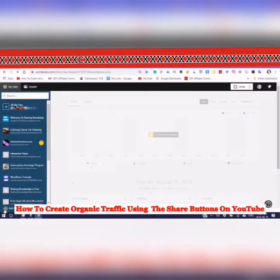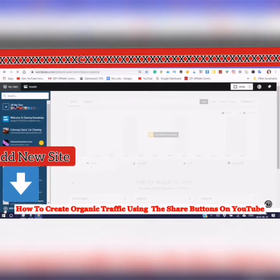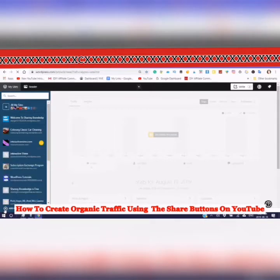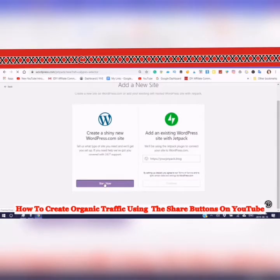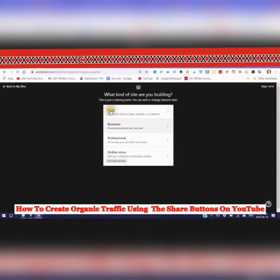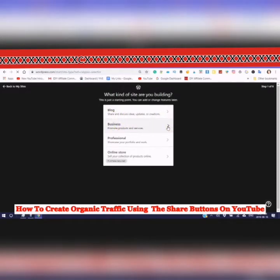I'm going to show you how to add a new site. It's very easy. You'll see options for blog, business, professional, or online store. Let's go with business.